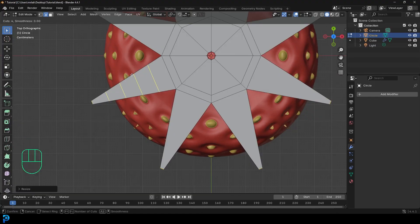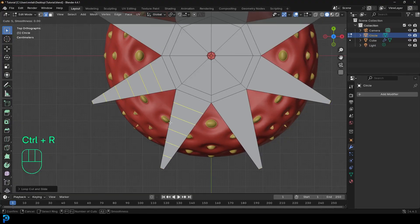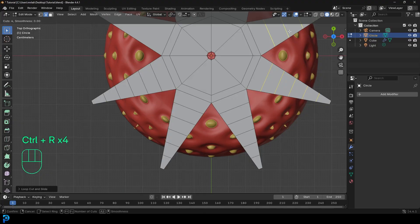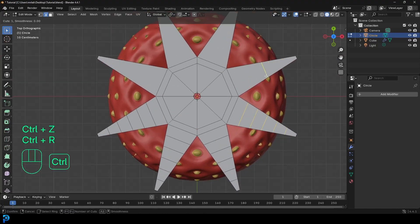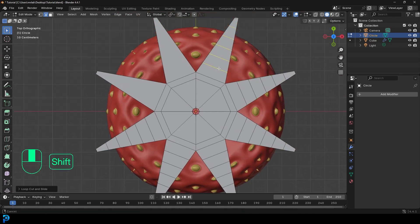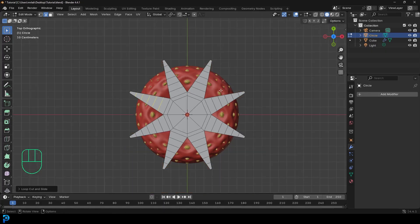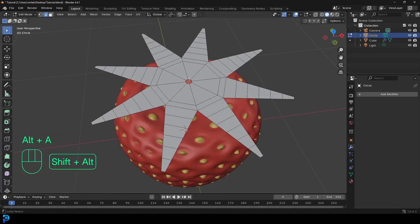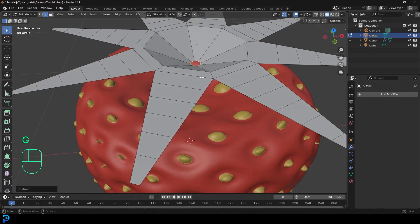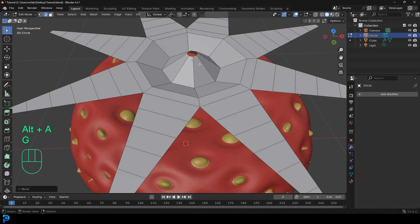Go Control+R hovering over each leaf segment and roll the middle mouse button for 5 cuts, then double-click. Do the same for each leaf. Then select an inner edge, go G, Z, drag it down. Add a loop cut with Control+R, double-click, and bump that loop up to create a nicer leaf profile.